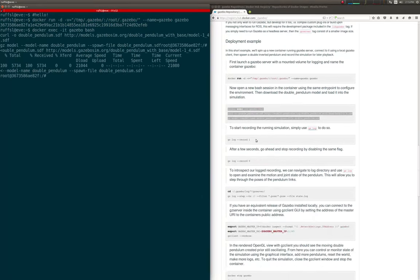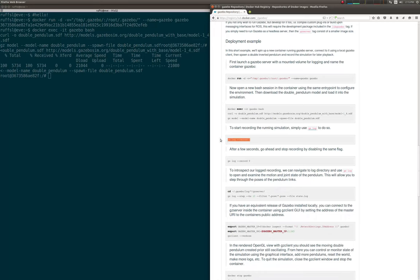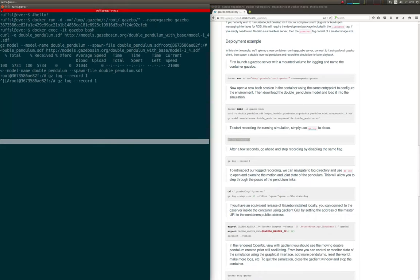Then we'll open a session in the container and download the double pendulum model into the simulation. Then we'll record the running simulation for a few seconds.